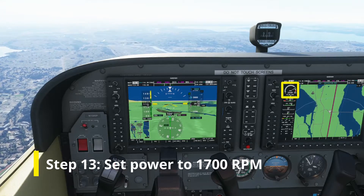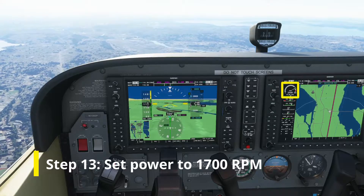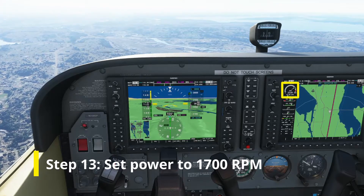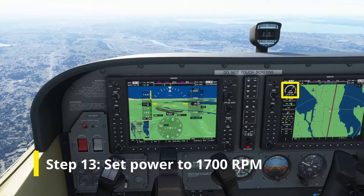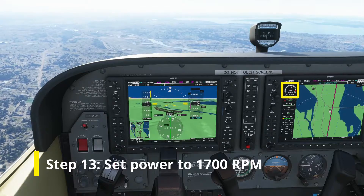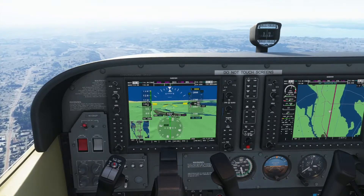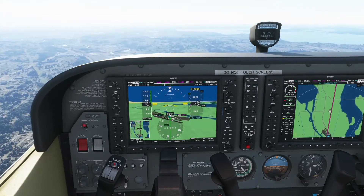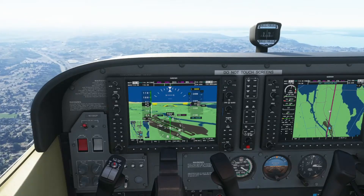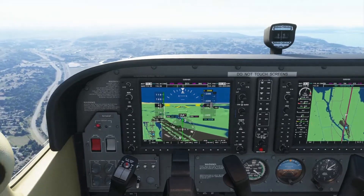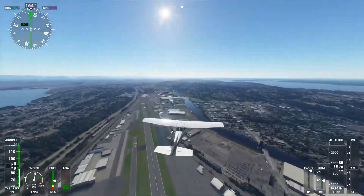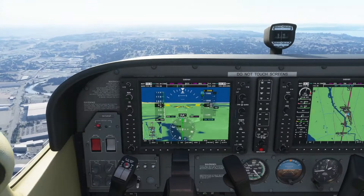Once this green diamond is centered up, you're on the glide slope. Set the power to 1700 RPM. We're perfectly lined up with the runway on the localizer and the glide slope.